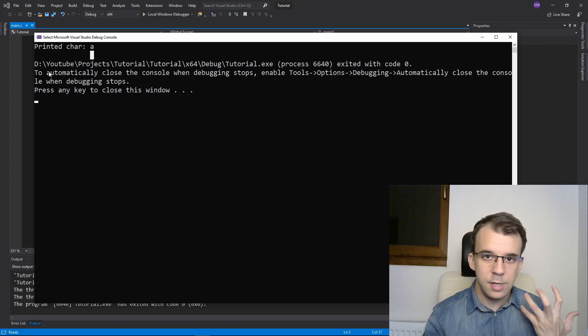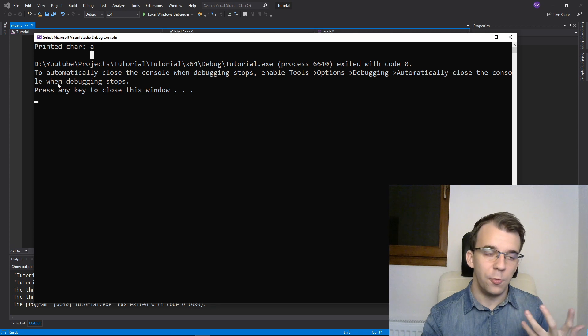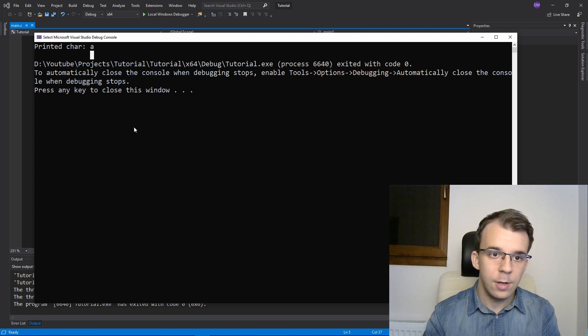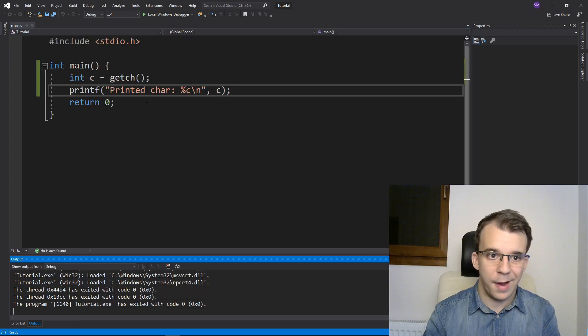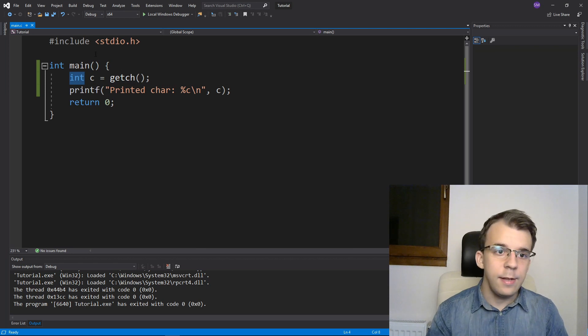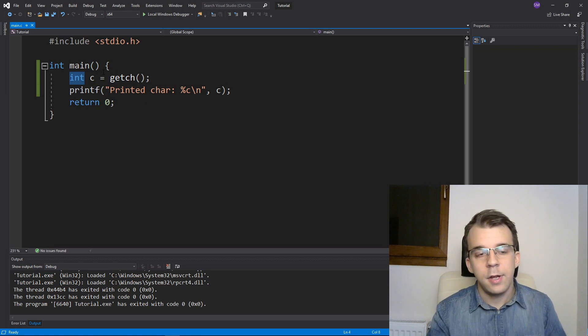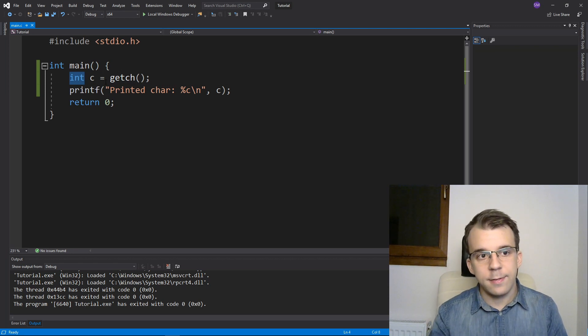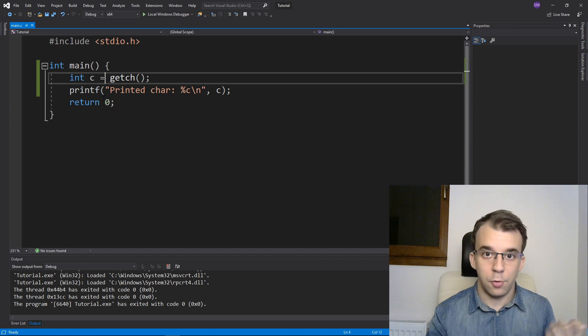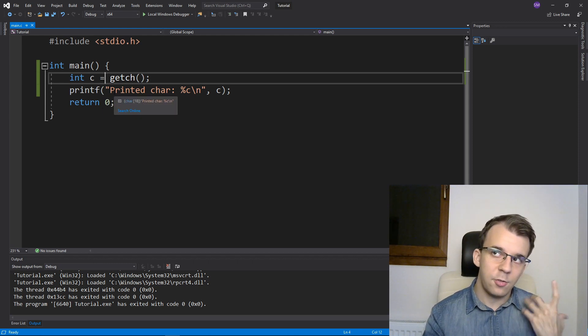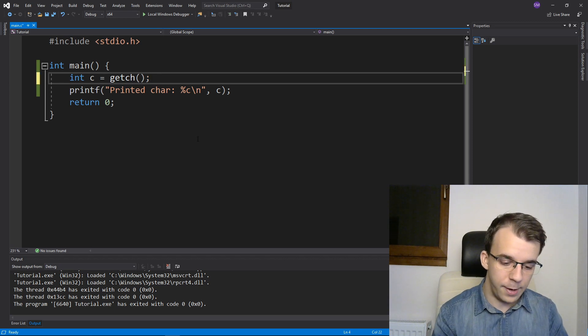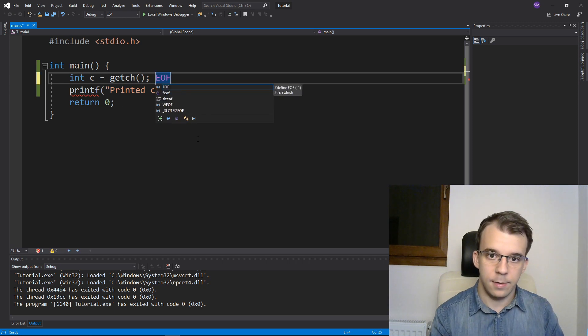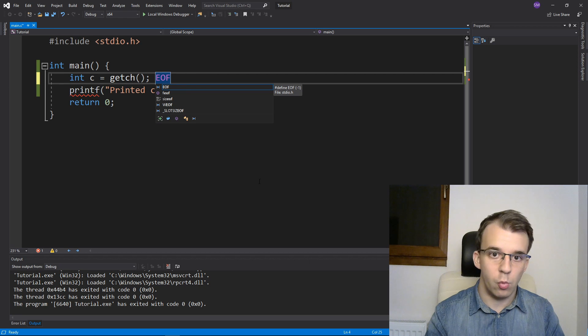And so getch kind of removes that from the console itself, it doesn't output it back. Now the function returns an int even though it gets a character due to the fact that a character is only eight bits or one byte long, and that is not enough to store the EOF or end of file character, which is a negative one here.